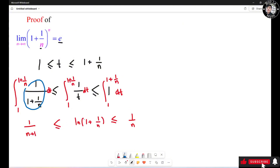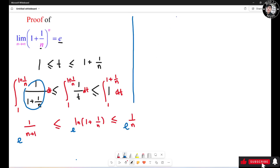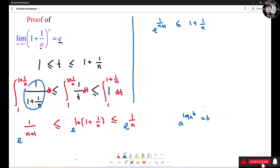So we have 1 over (n plus 1) less than or equal to ln(1 plus 1 over n), less than or equal to 1 over n. Now go ahead and exponentiate all three sides. We get e raised to 1 over (n plus 1), less than or equal to 1 plus 1 over n — because e raised to the log base e of b equals b — less than or equal to e raised to 1 over n.